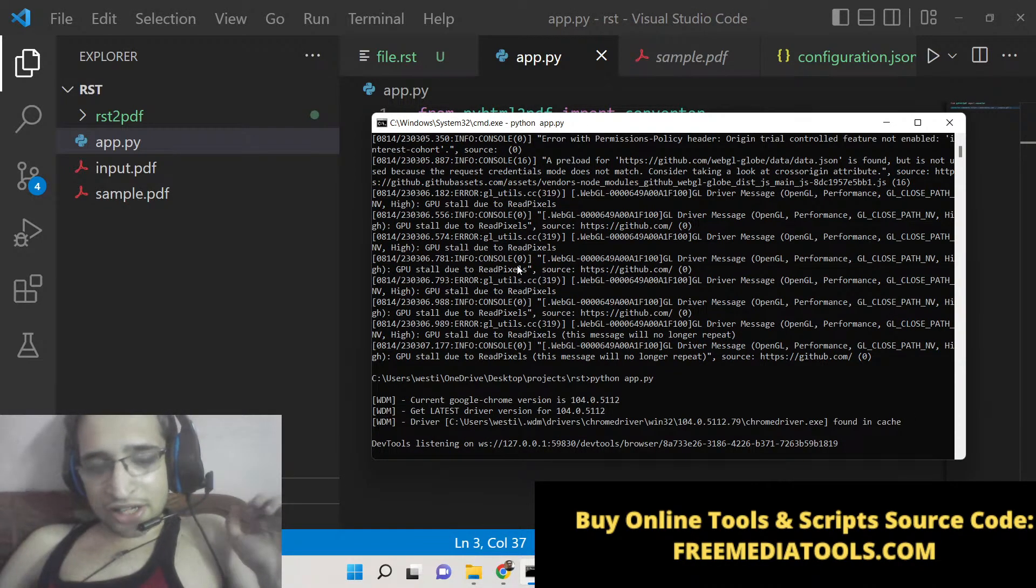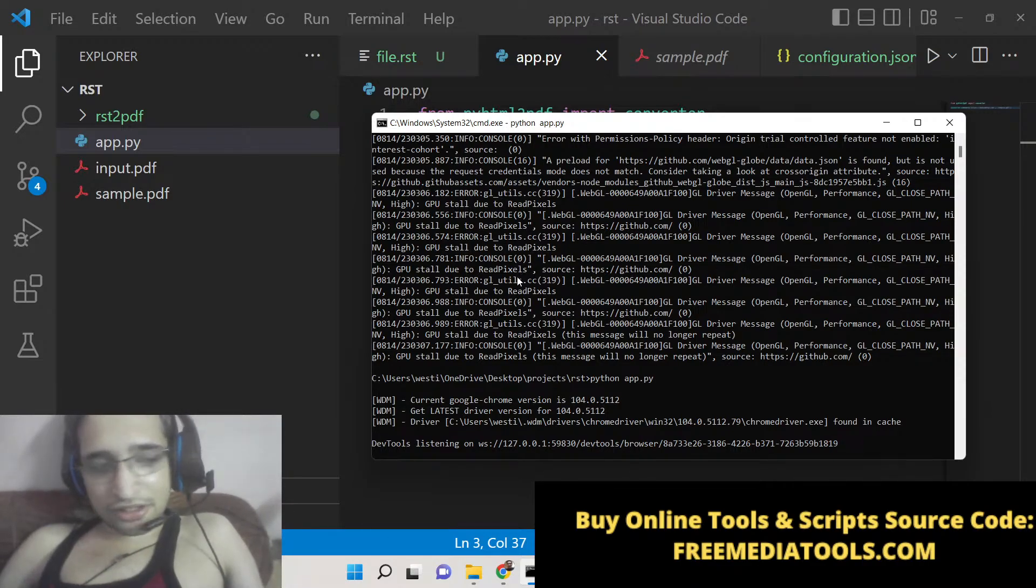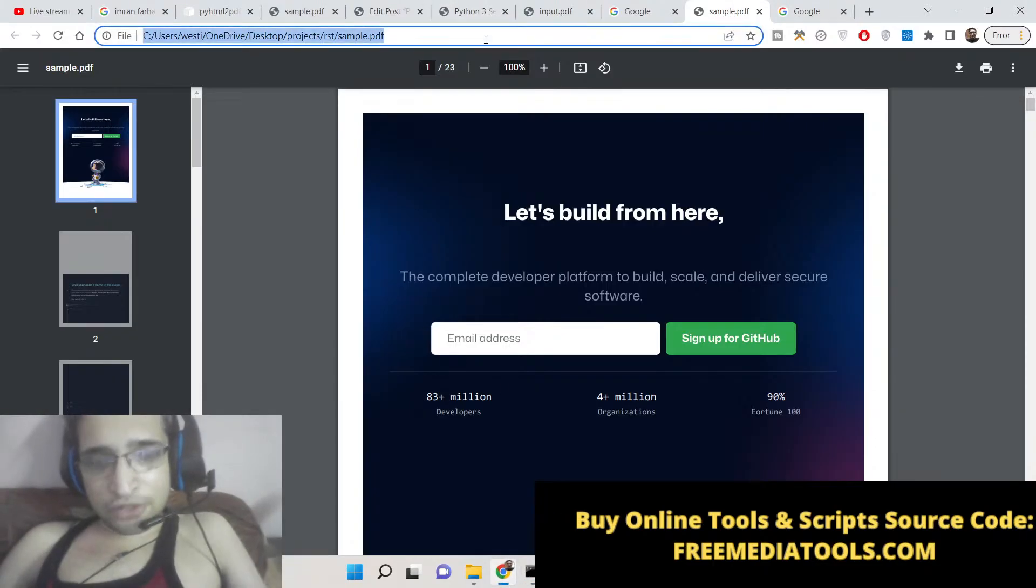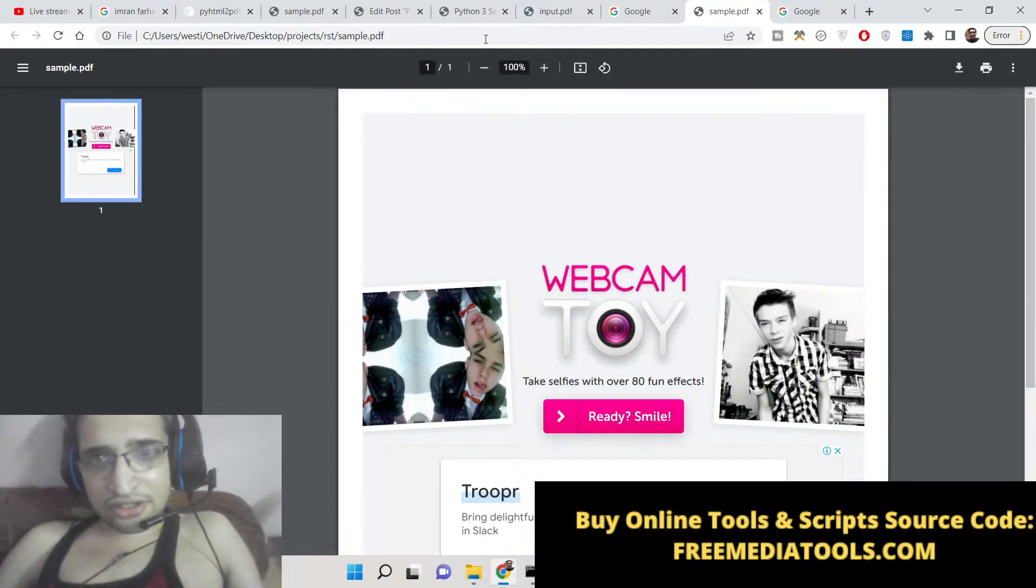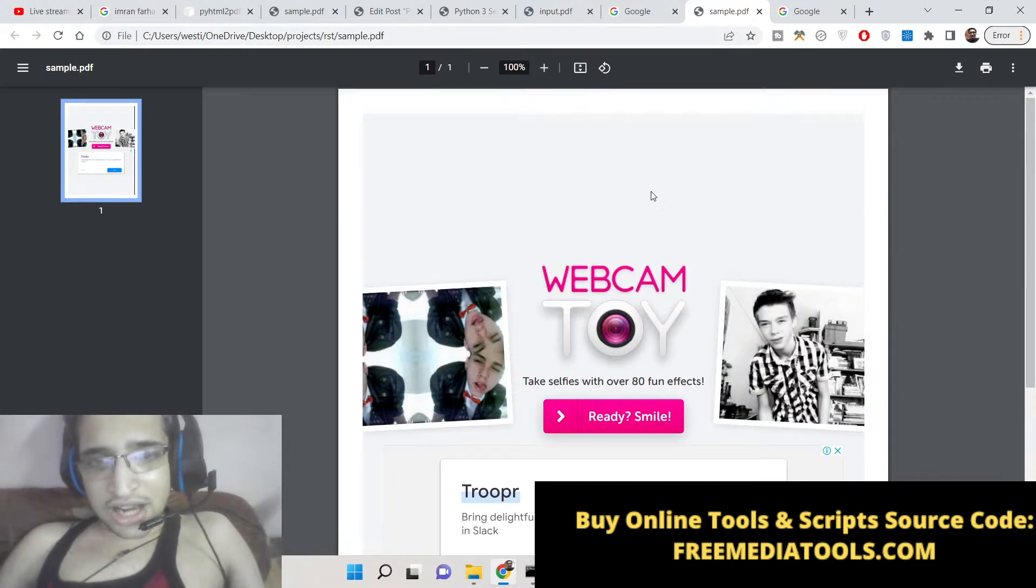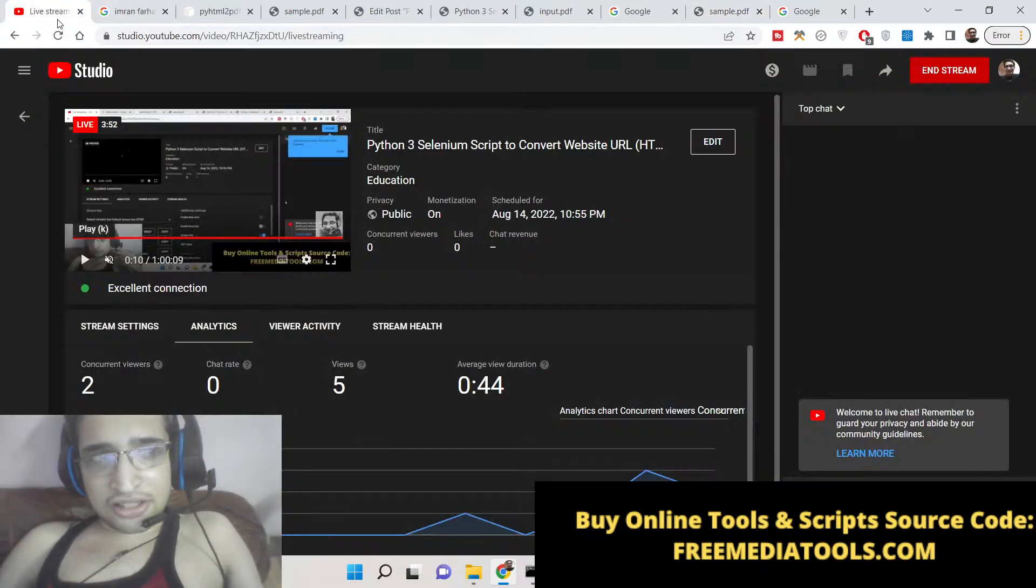I can't tell you how satisfied I am by discovering this library. All the source code will be there inside the video description. If you like this content, please hit the like button, subscribe to the channel as well, and I will be seeing you in the next live stream. Until then, thank you very much.